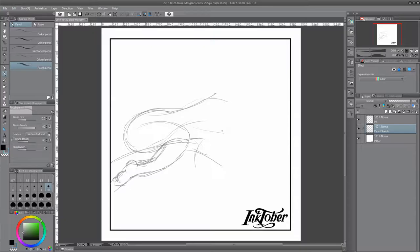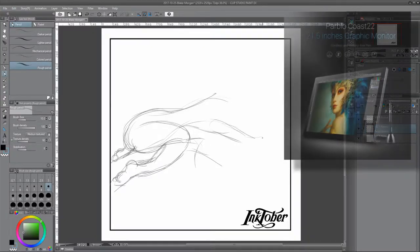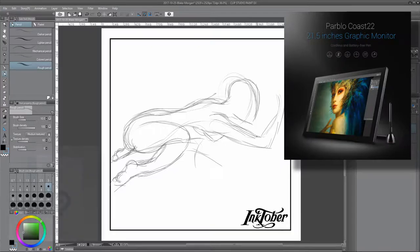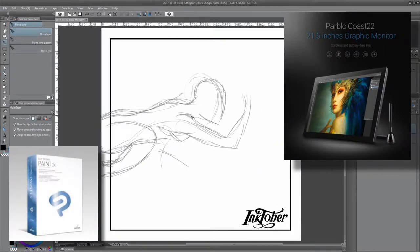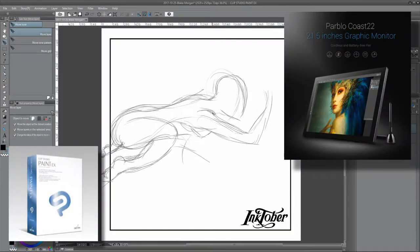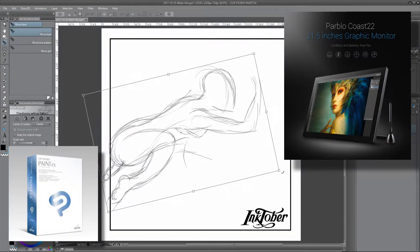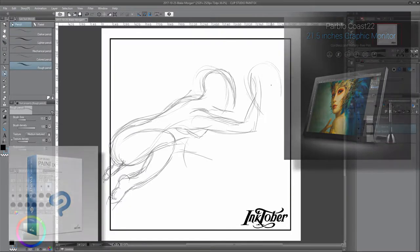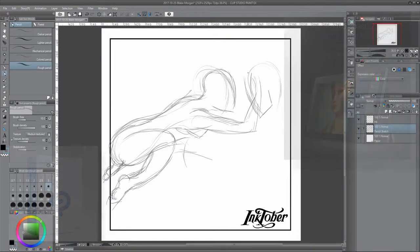In case you're wondering what my digital inks are, I'm using my Pablo Coast 22 pen display monitor, which I've teamed with a copy of Clip Studio Paint EX, and within that I'm trying to stick to using just the eraser, pencil, and pen tools.